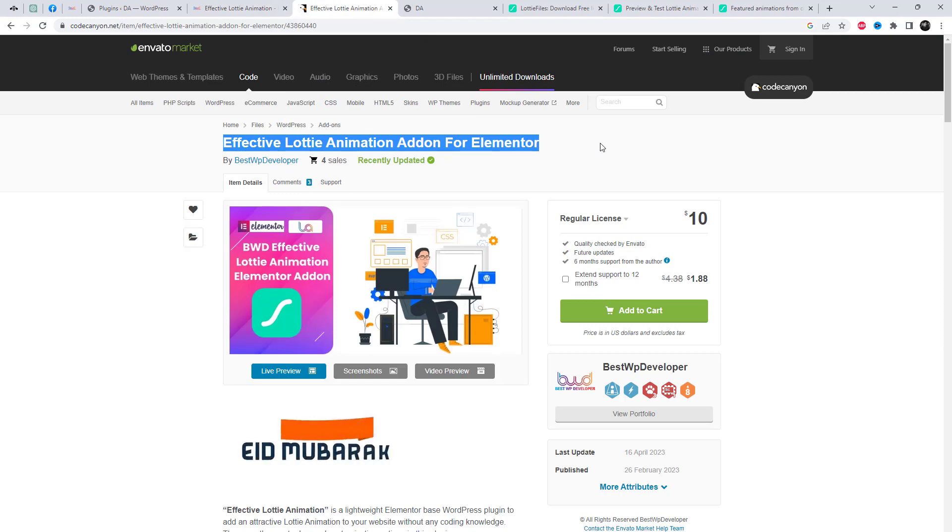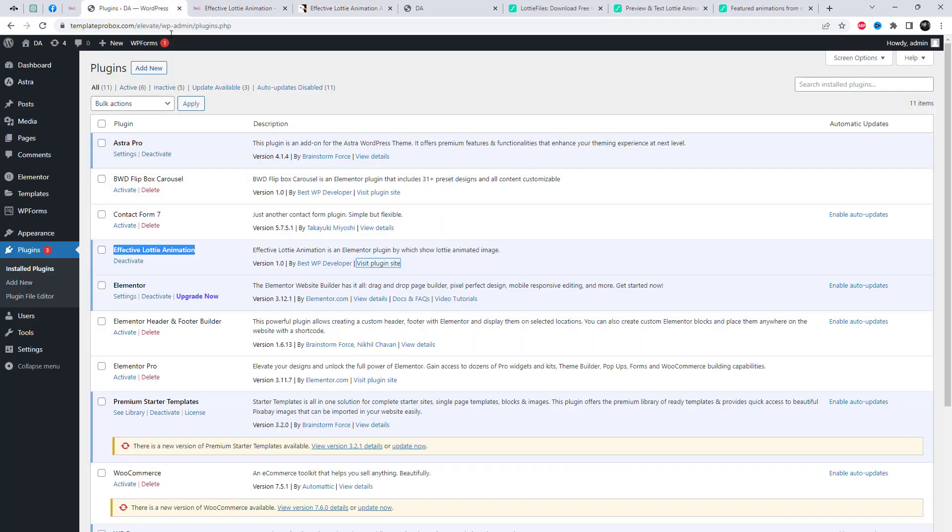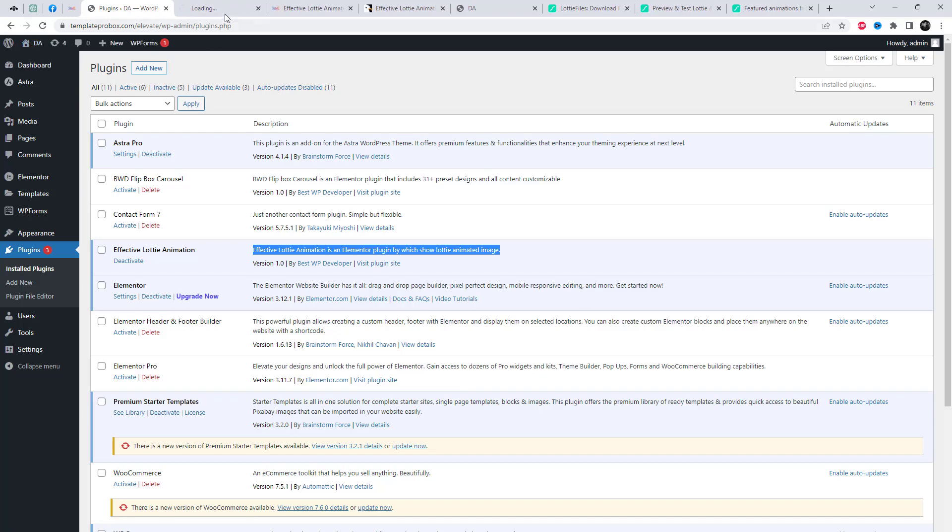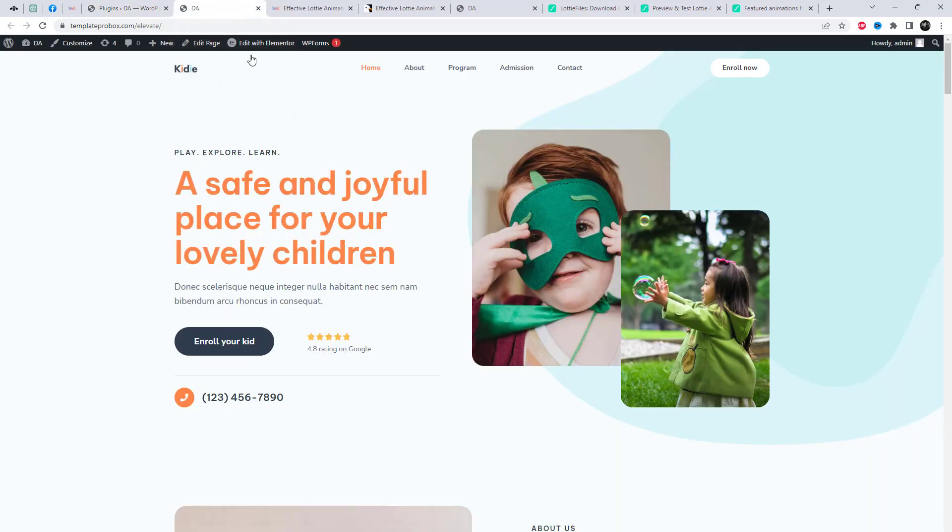We are going to use the effective Lottie Animation Add-on to add those files to our WordPress site. It's a paid plugin, and I will include a link to purchase and download the plugin in the video description.